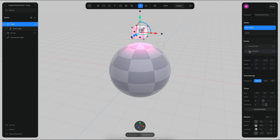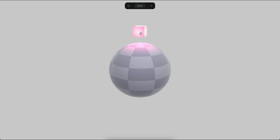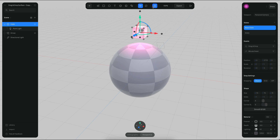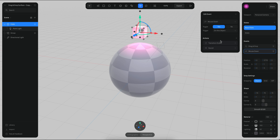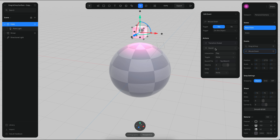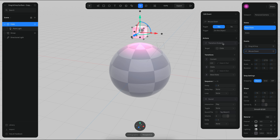The cube also has a mouse down event — so when I click on the cube, it gets bigger. You can see a little animation there, and it also has a sound when I click on it. There's a transition and there is the sound.